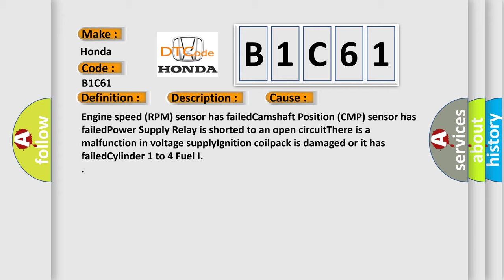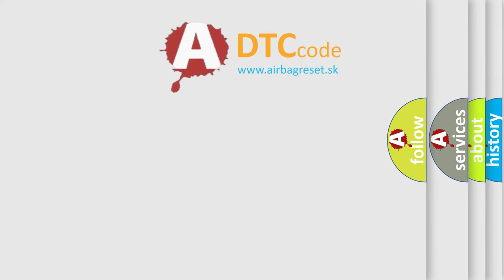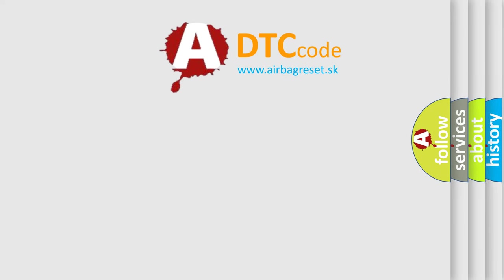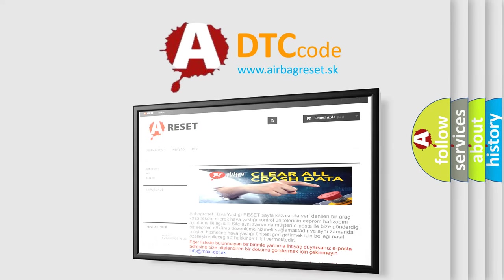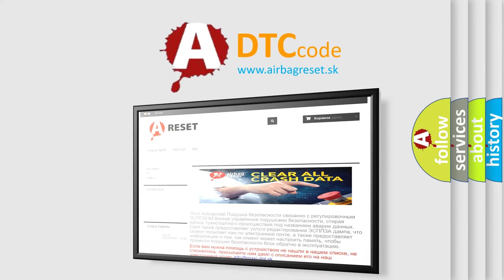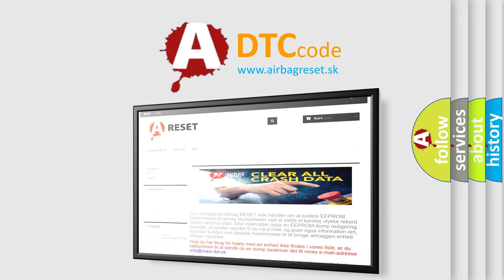The airbag reset website aims to provide information in 52 languages. Thank you for your attention and stay tuned for the next video. Bye!